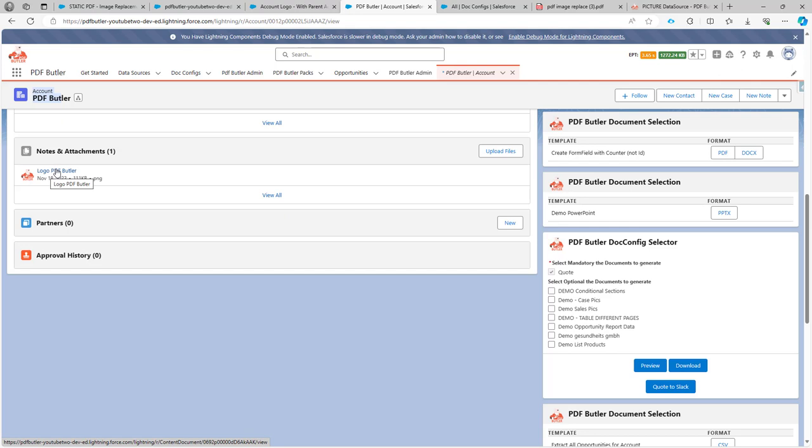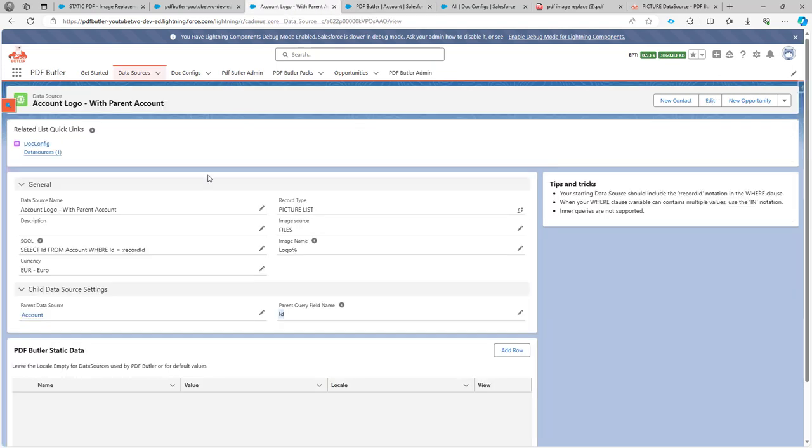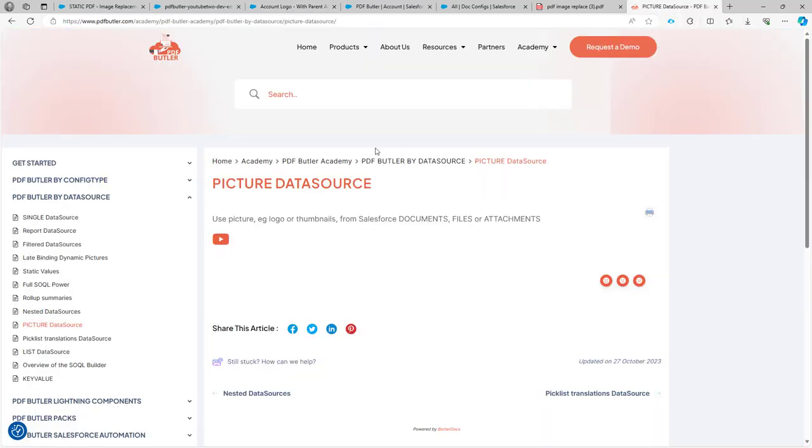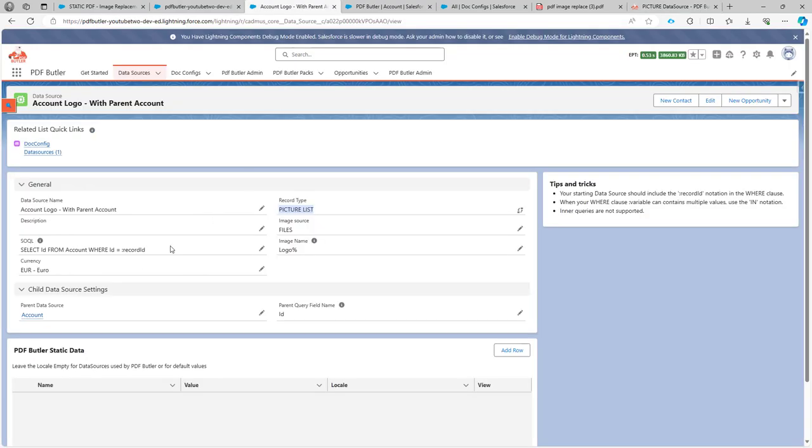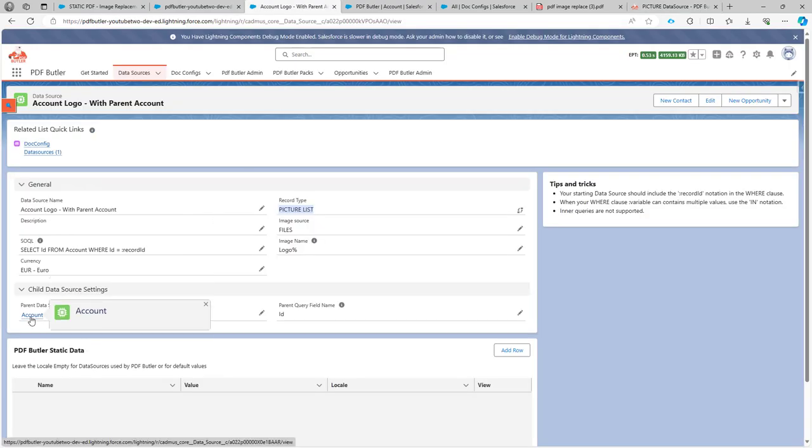To get the data I have a picture data source, as you can see over here. If you want to learn more about the picture data source you can just find that on our Academy and you search for picture data source.